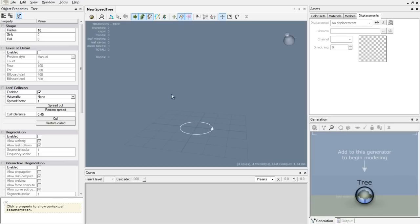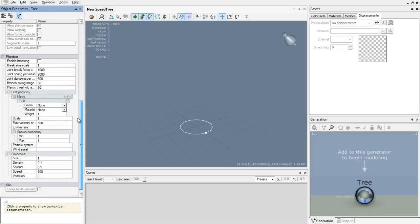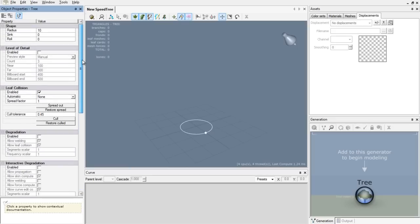Before we start building you want to check out your properties. As you can see there is all kinds of stuff in here. I will explain all or most of these in my advanced tutorial. Let's start building our first tree.